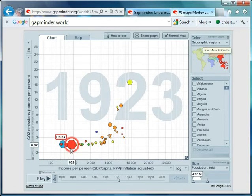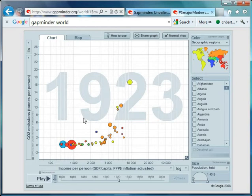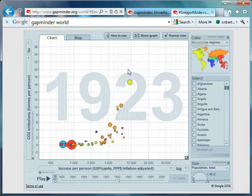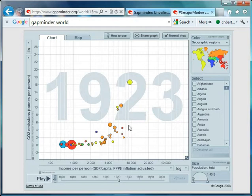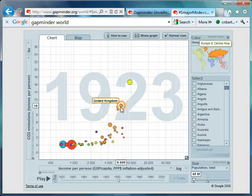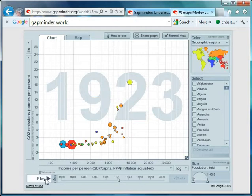Now I wonder if China's going to catch up as it has in many of the other graphs. So at the moment United States absolutely flying in terms of emissions. And also notice the further to the right you are, the richer you are. So the richest country in the world. United Kingdom not far behind.